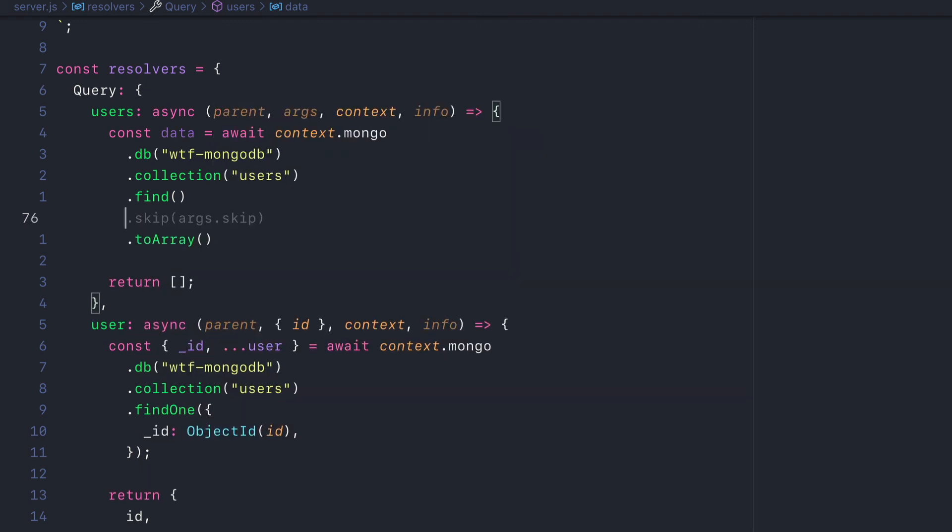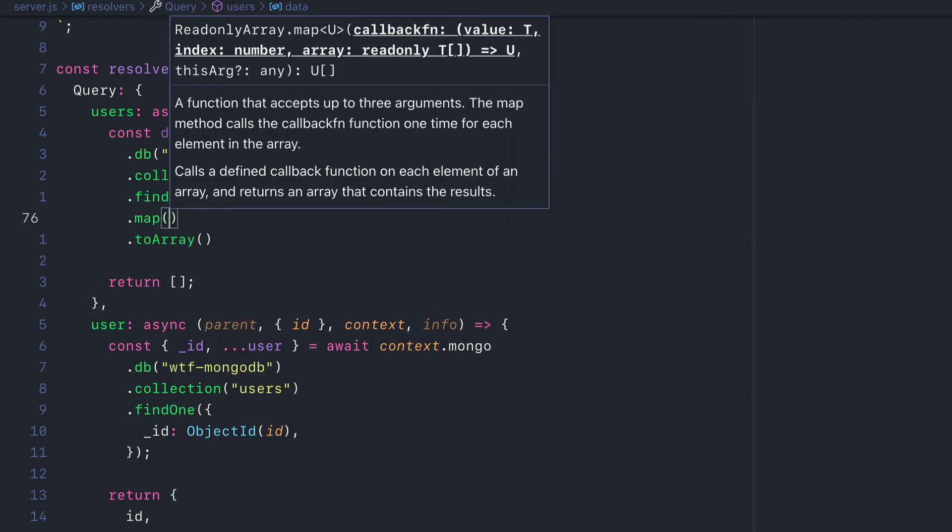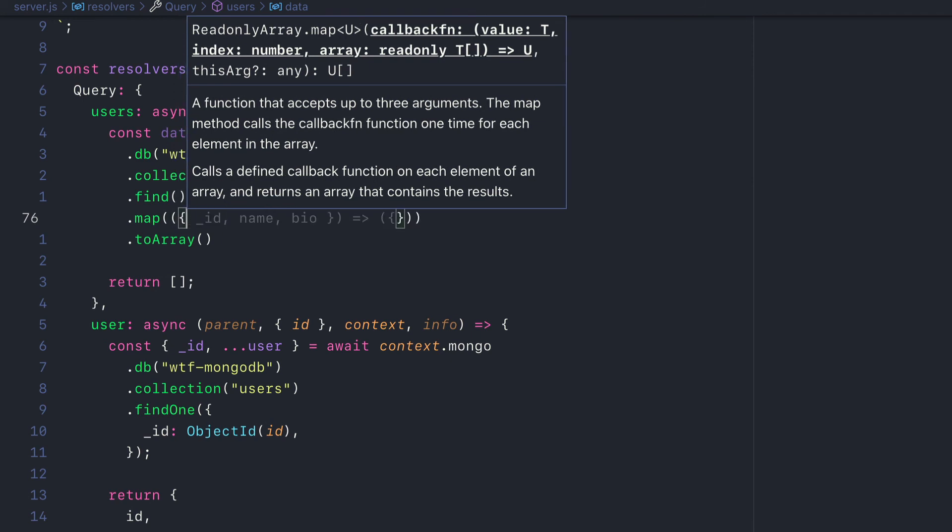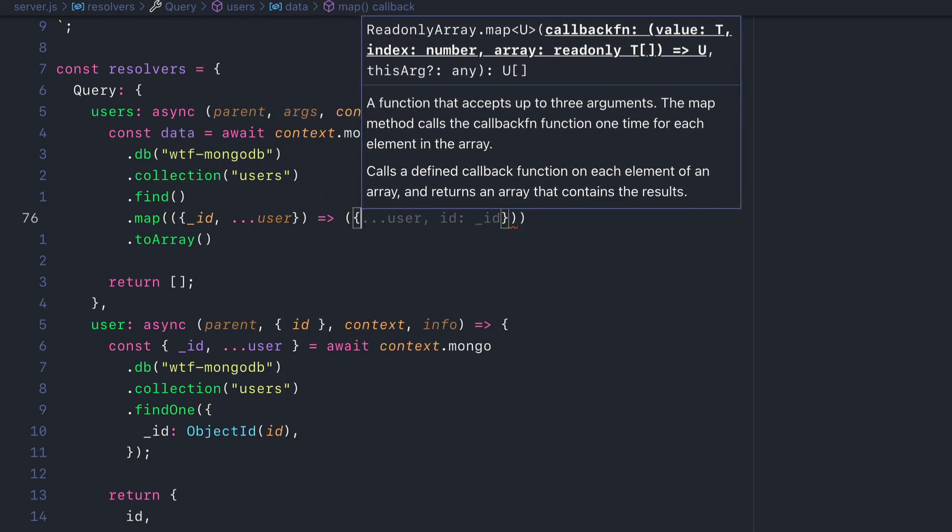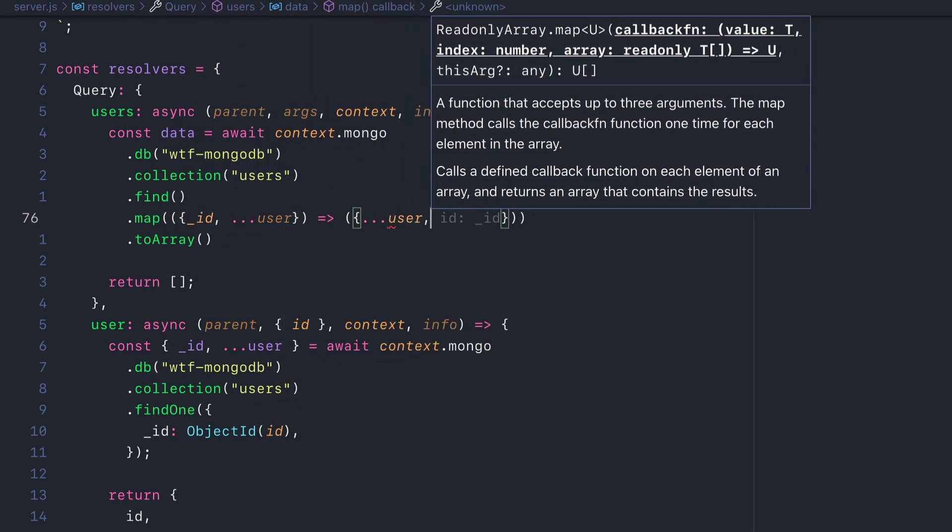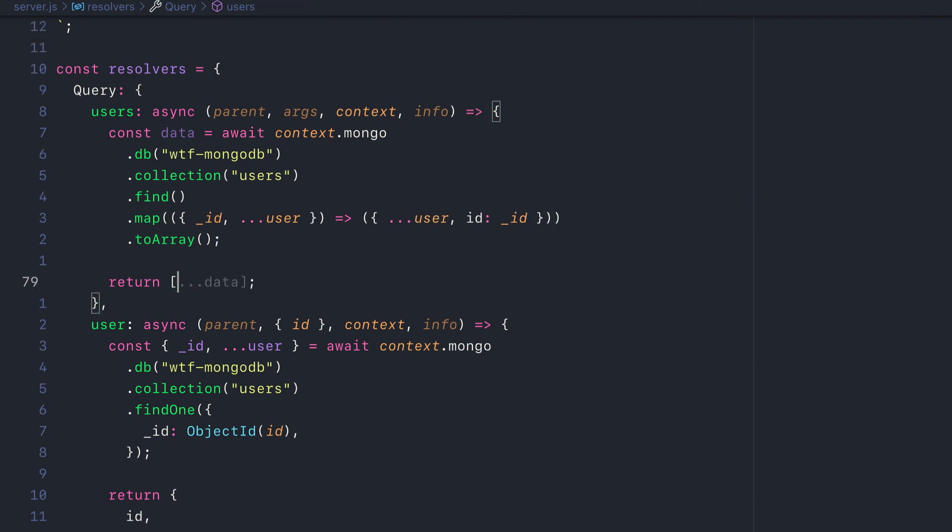Because Mongo returns to us the ID as underscore ID but our GraphQL implementation is just ID, we need to map through all of the records and return a new user object with that ID.